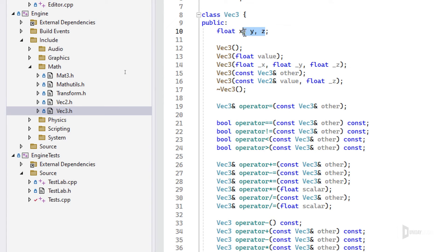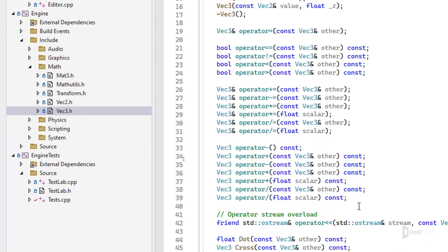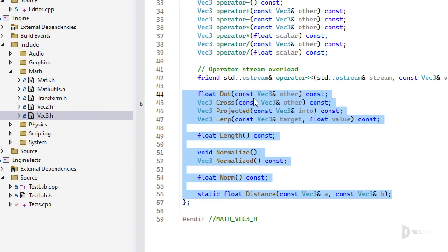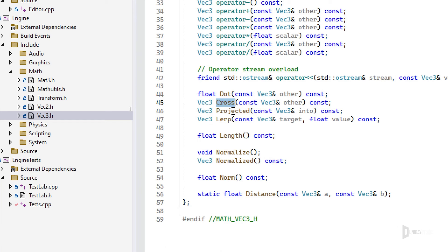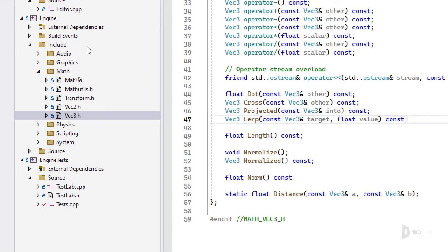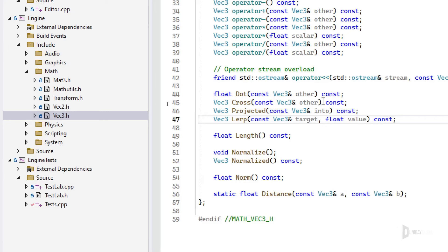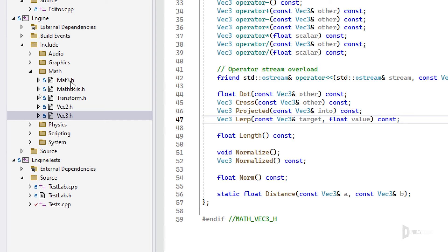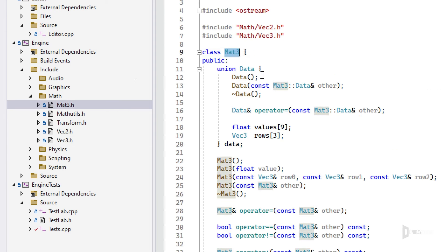We also have Vector3 with x, y, and z. All the same operations are present, plus cross product and project to project the vector onto another. Very handy. Maybe I should add some of the Vector3 extras to Vector2, but for now this is what we have.